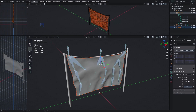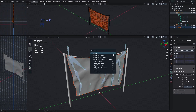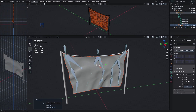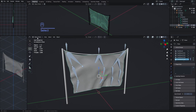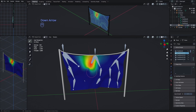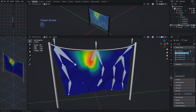Now select the cloth plane and then the armature and parent them together with Ctrl+P — choose 'Automatic Weights'. Make sure you select the armature last or this option won't appear. The plane will now be inside the armature, and if you select the cloth and go into Weight Paint mode, you'll see all the bones have weighted vertex groups.